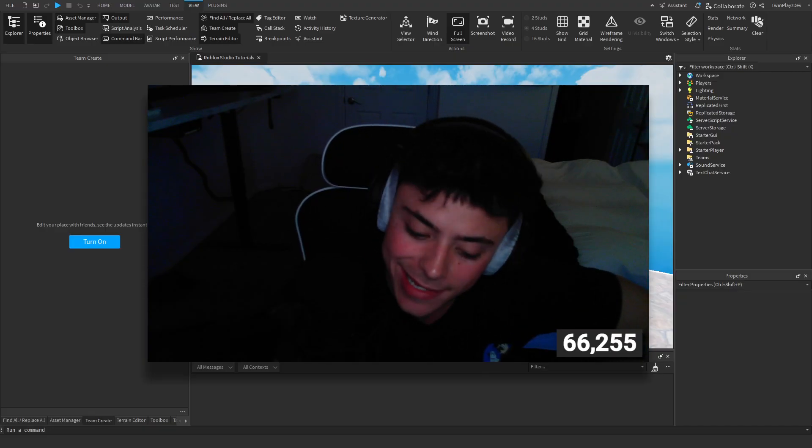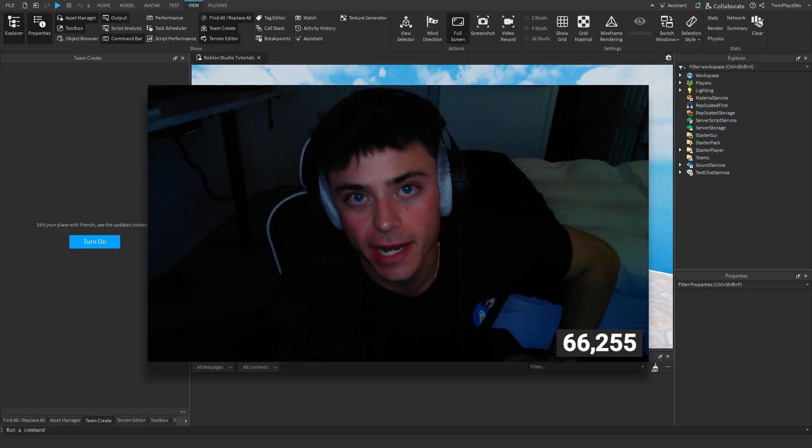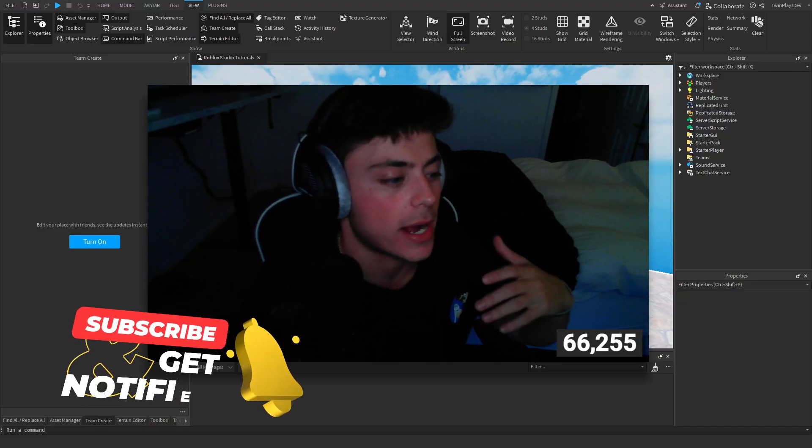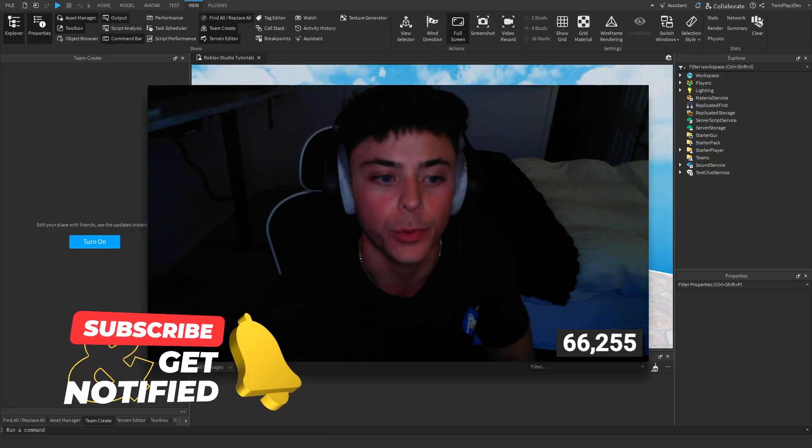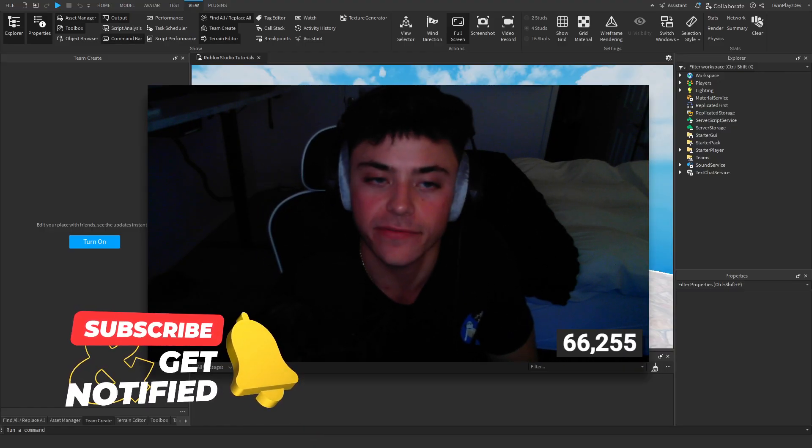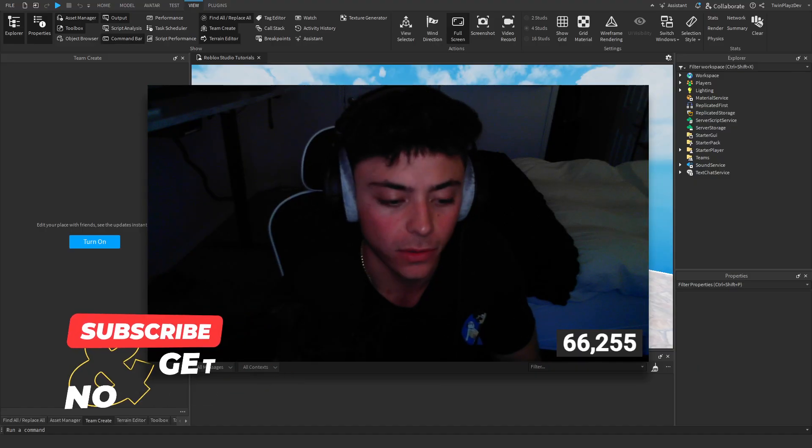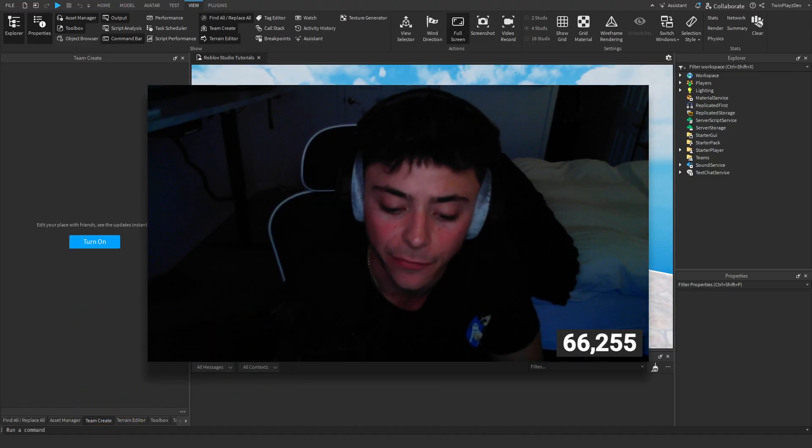Hello everybody, my name is TwinPlays and in this short tutorial I'm going to teach you guys how to collaborate and make a game with your friends. It's a very simple tutorial, nothing hard or complicated about this.